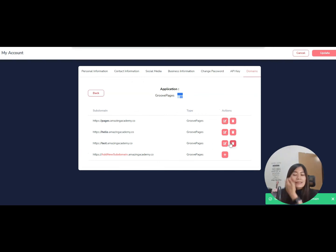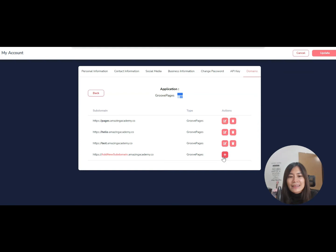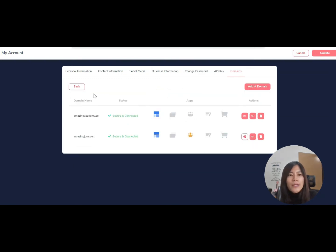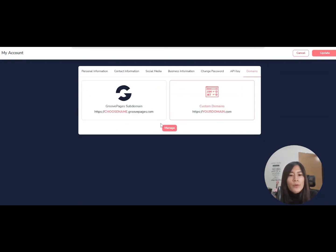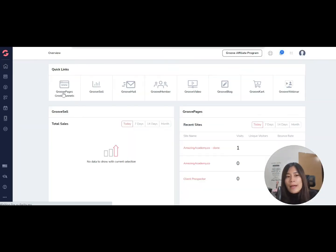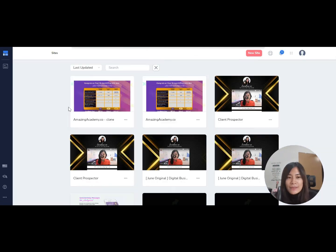correct, and click the tick button. You can set up basically anything that you want. Right now I've already set up test.amazingacademy.co, so let's see how I'm going to use this domain. I'm just going to click update and go back to my GroovePages. I'm showing you